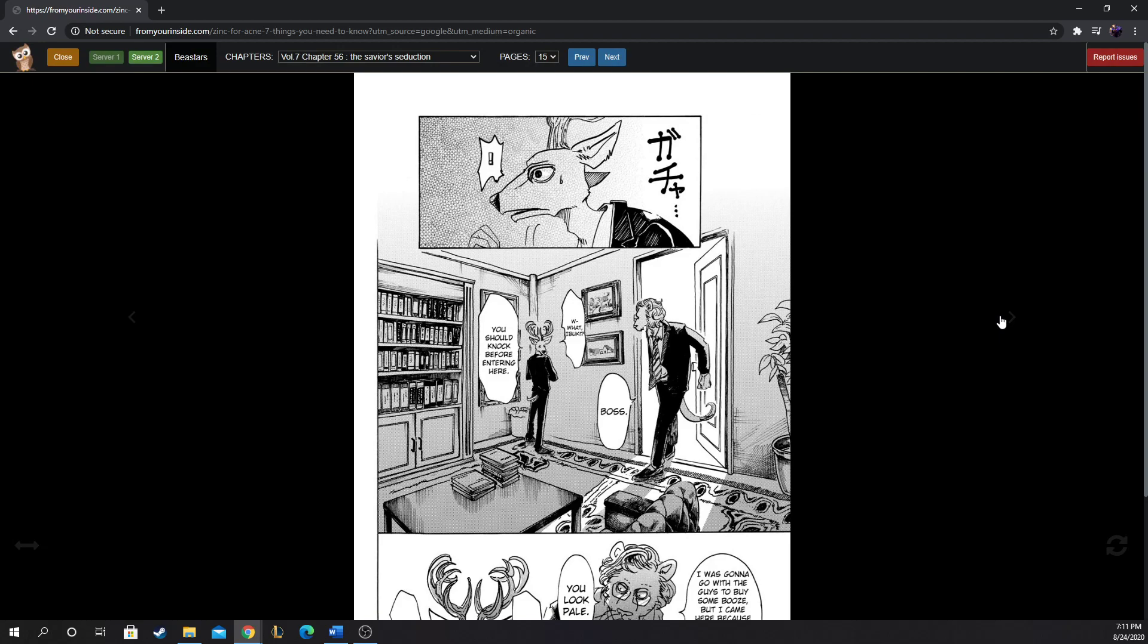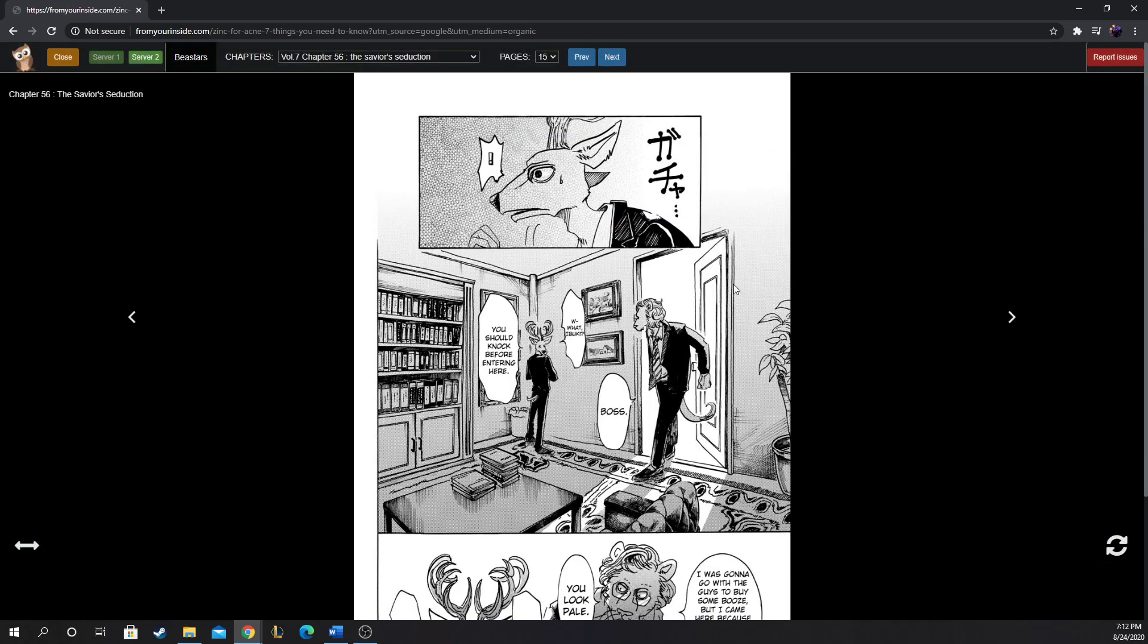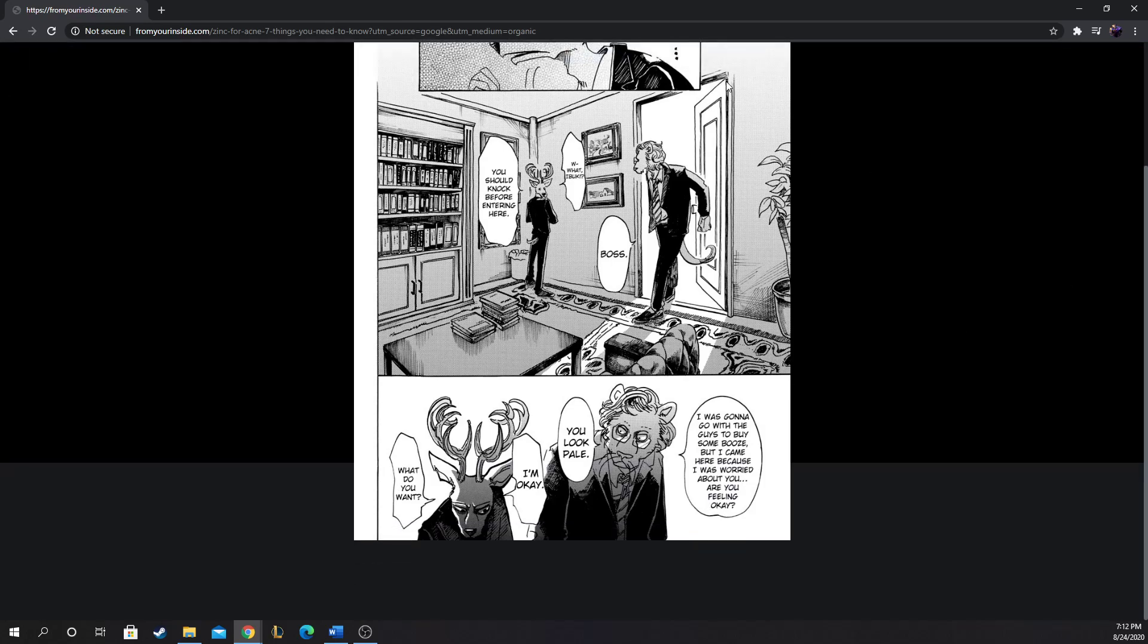I was going to go with you guys to buy some booze, but I came here because I was worried about you. Are you feeling okay? You look pale. I'm okay. What do you want? You're losing weight. So he was losing weight. Look how he clenches his wrist with his index finger and his thumb. He's getting thinner, weaker. Characters have a tendency to do that as a way to measure themselves.